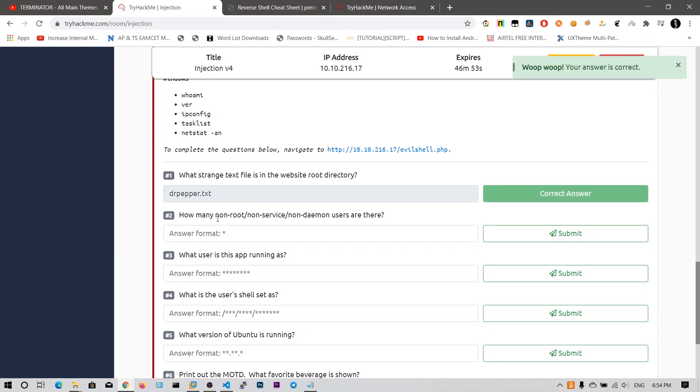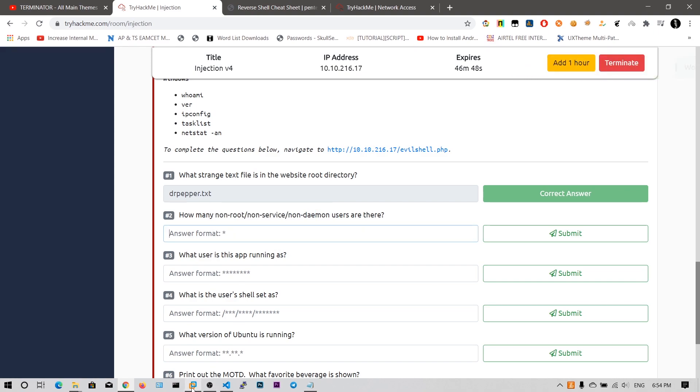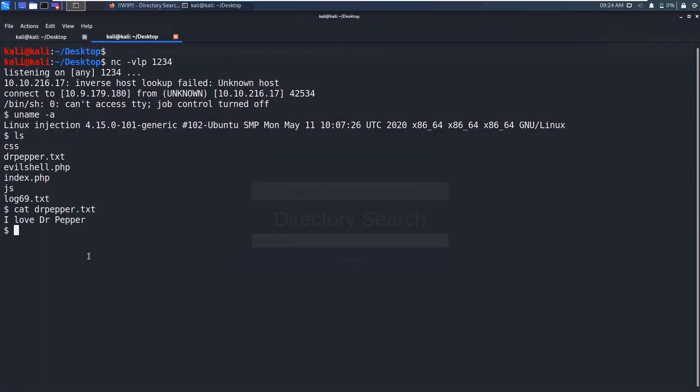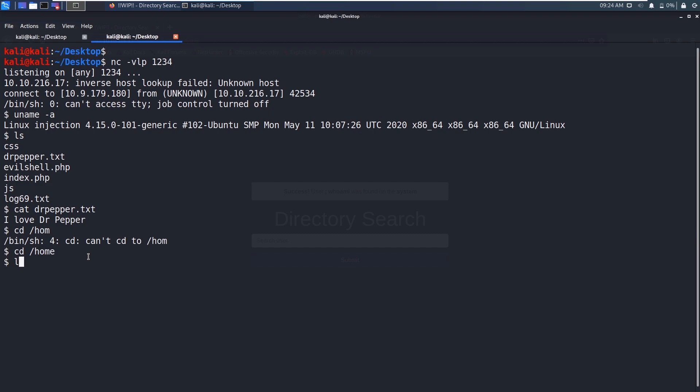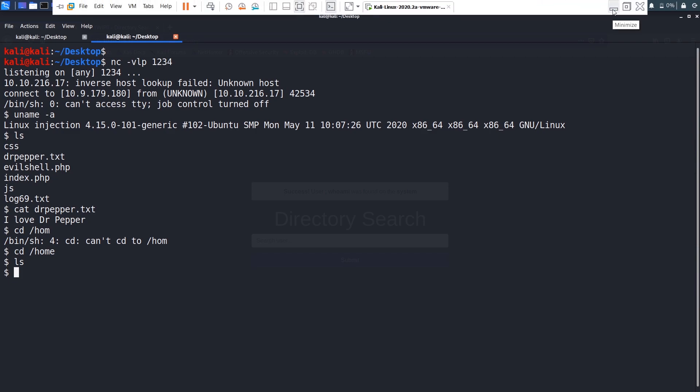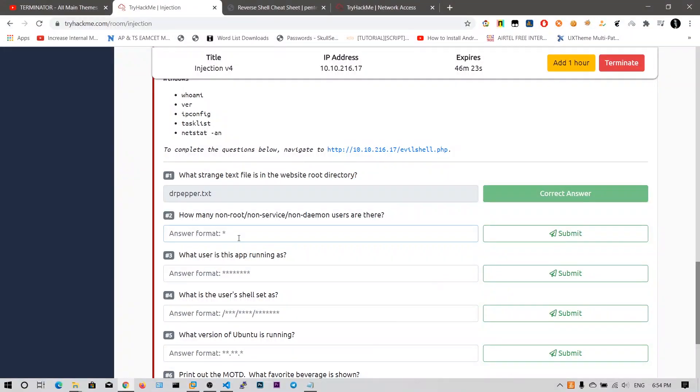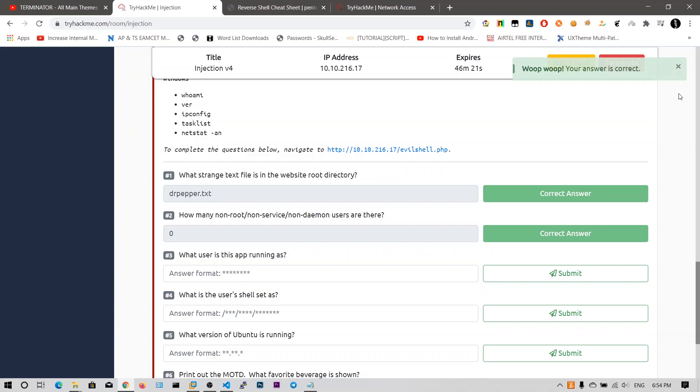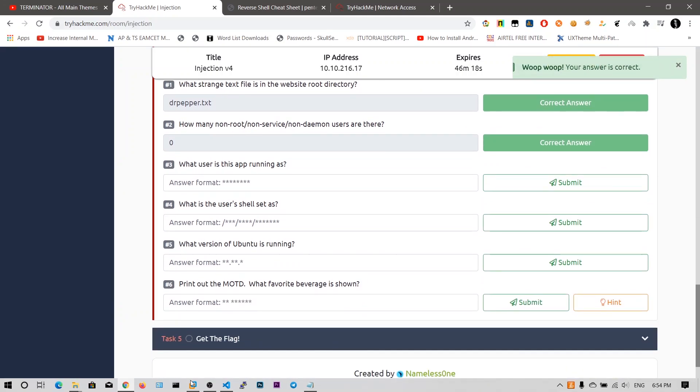How many non-root or non-service, non-daemon users are there? So to find out this, you need to go to the home folder. In that you will find the number of users. cd home. In that home folder, you will find the home directories of all the users available. I think there are zero users. So let me type in zero. My answer is correct. There are no zero users. You can also check this etc passwd file for the any non-root users. You will see from the ending.